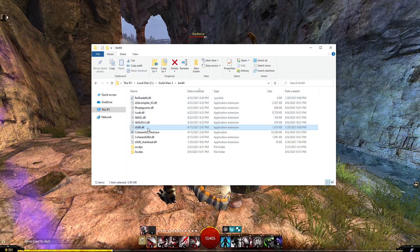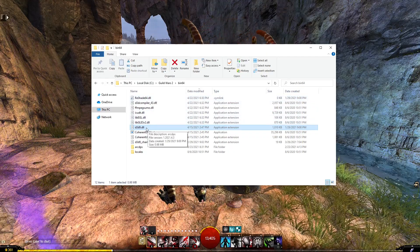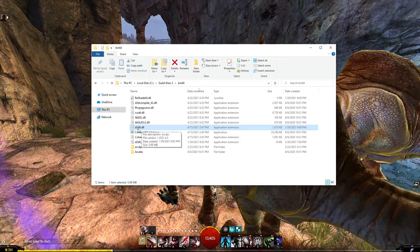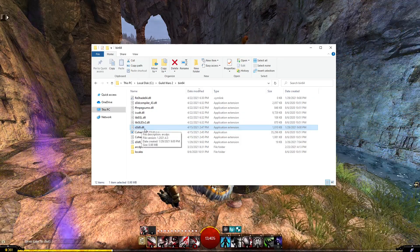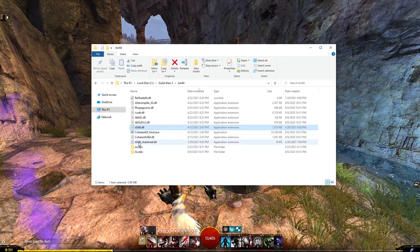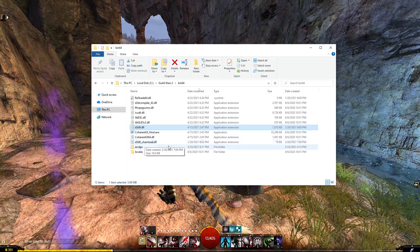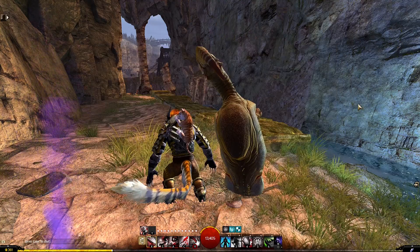Then follow the links I will give in the description to download Arc DPS, which is going to be the file d3d9.dll and d3d9.chain.law.dll. Drop them here and you're done.